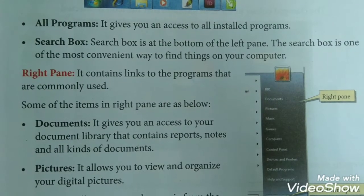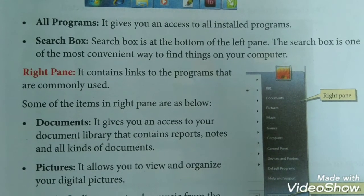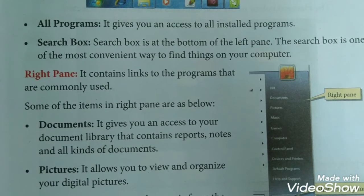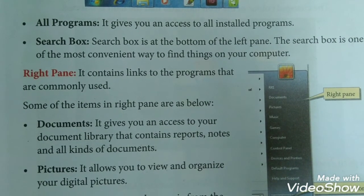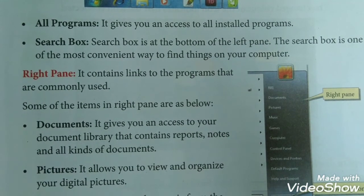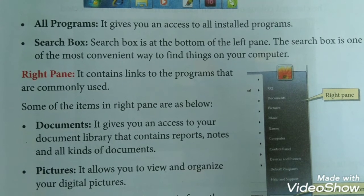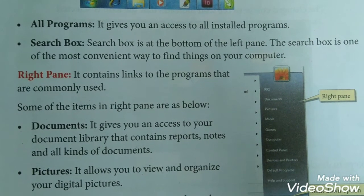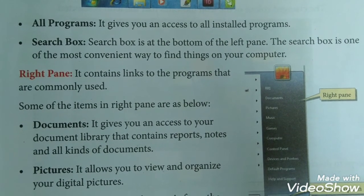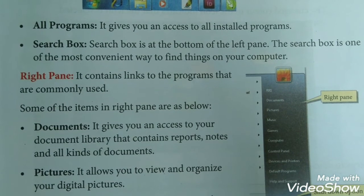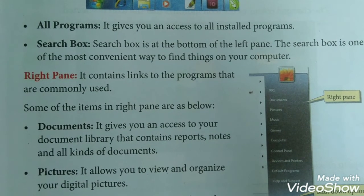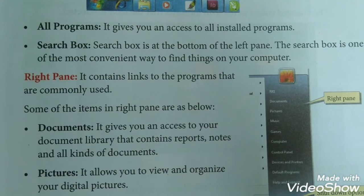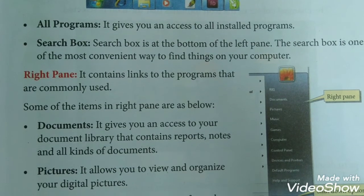The left pane also gives you access to all installed programs. The search box is located at the bottom of the left panel, and it is one of the most convenient ways to find things on your computer.